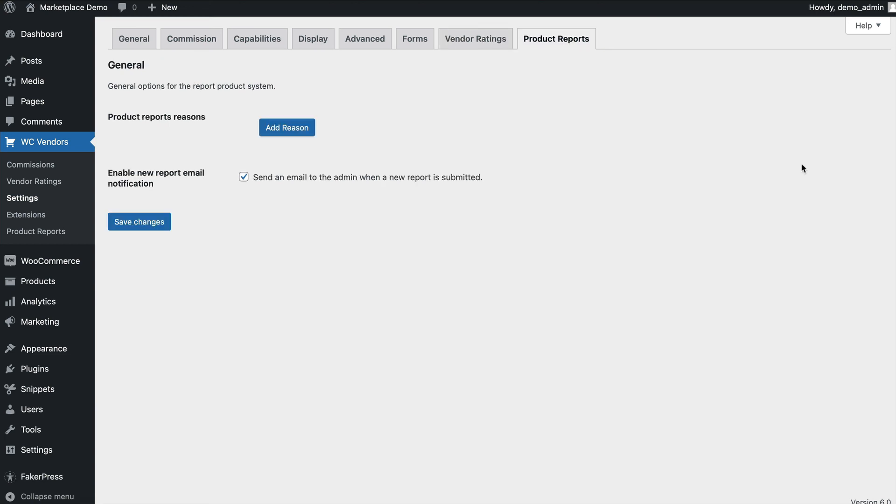Product reports is our new product reporting system, which provides the ability for customers and vendors to report products. This could be for abuse reasons, copyright, or any reason that you create.